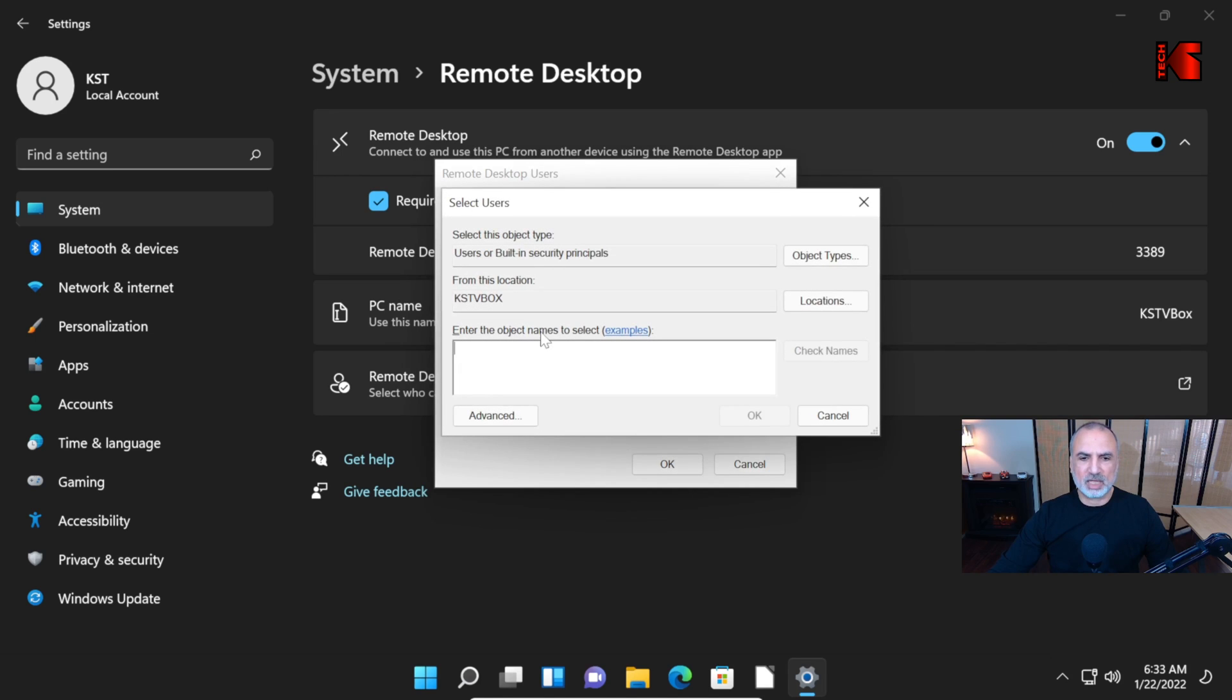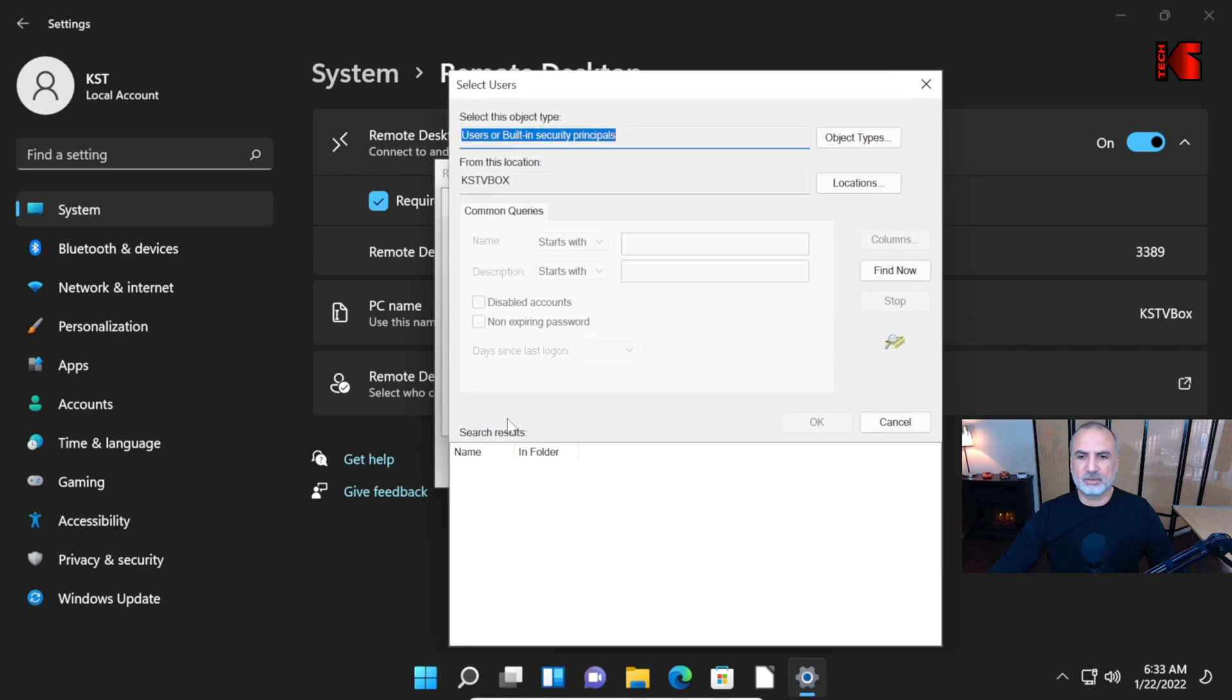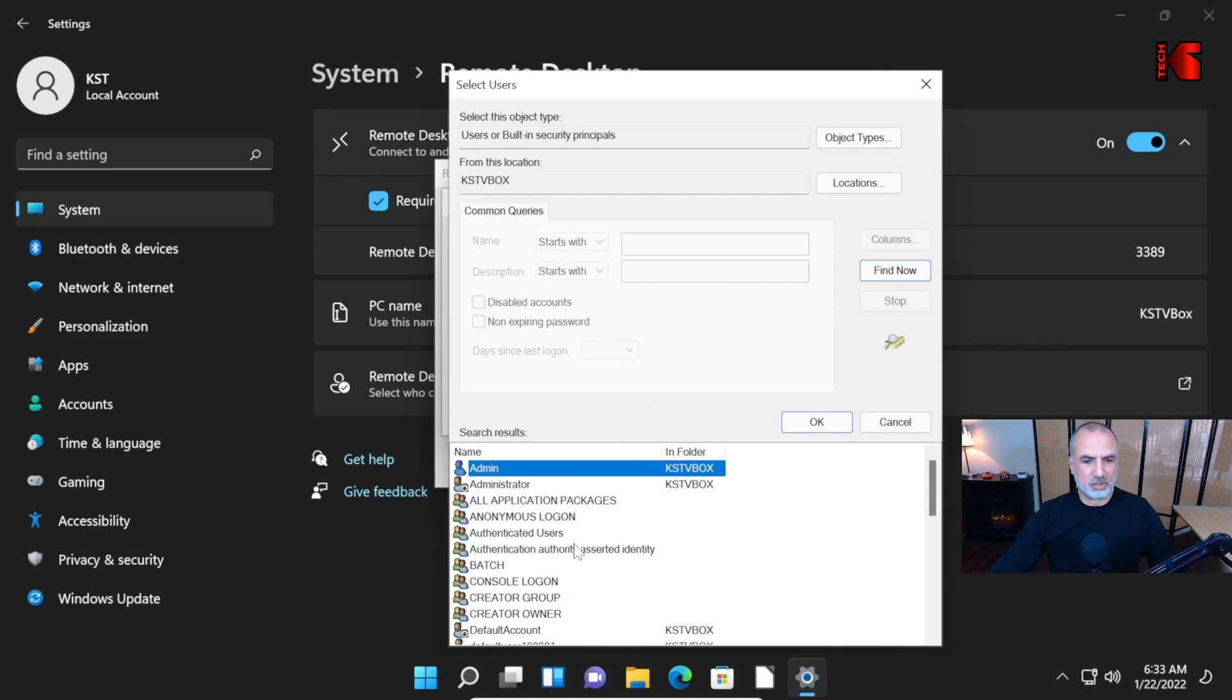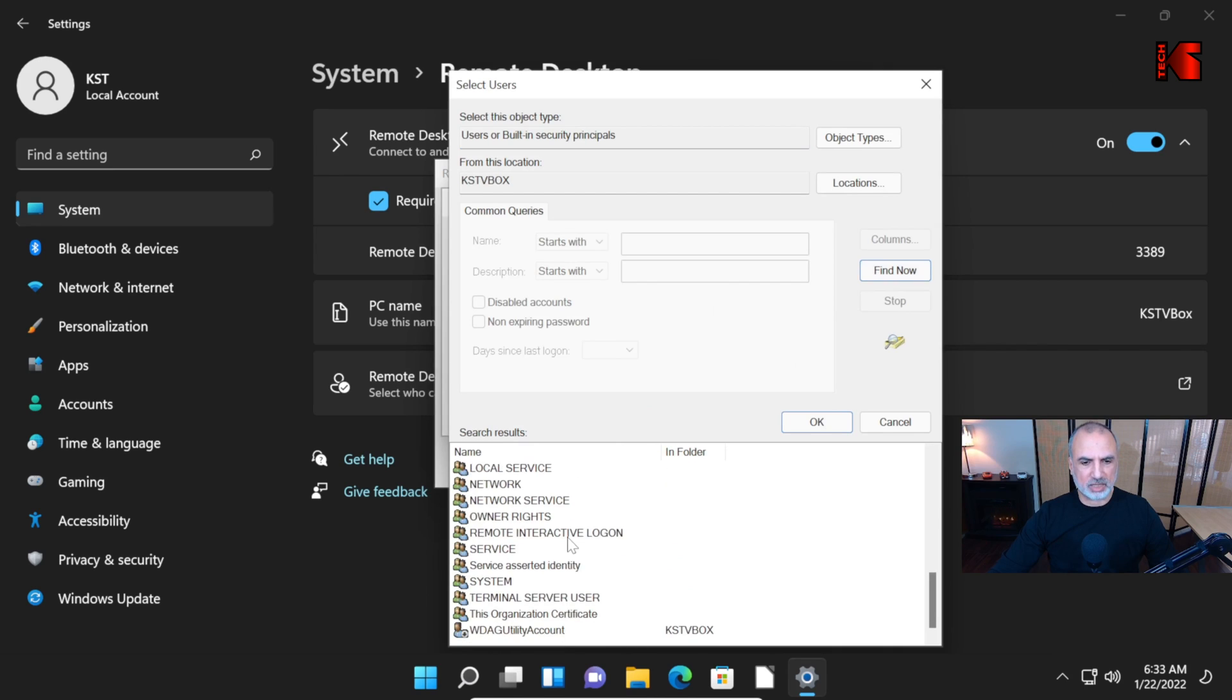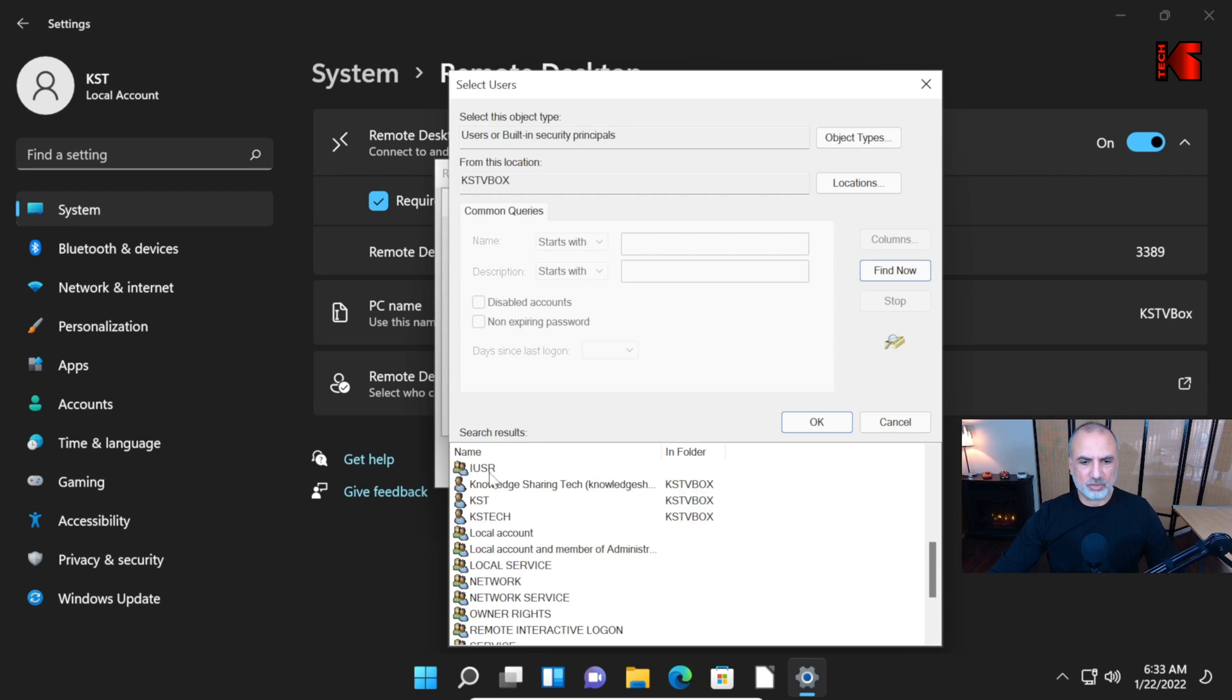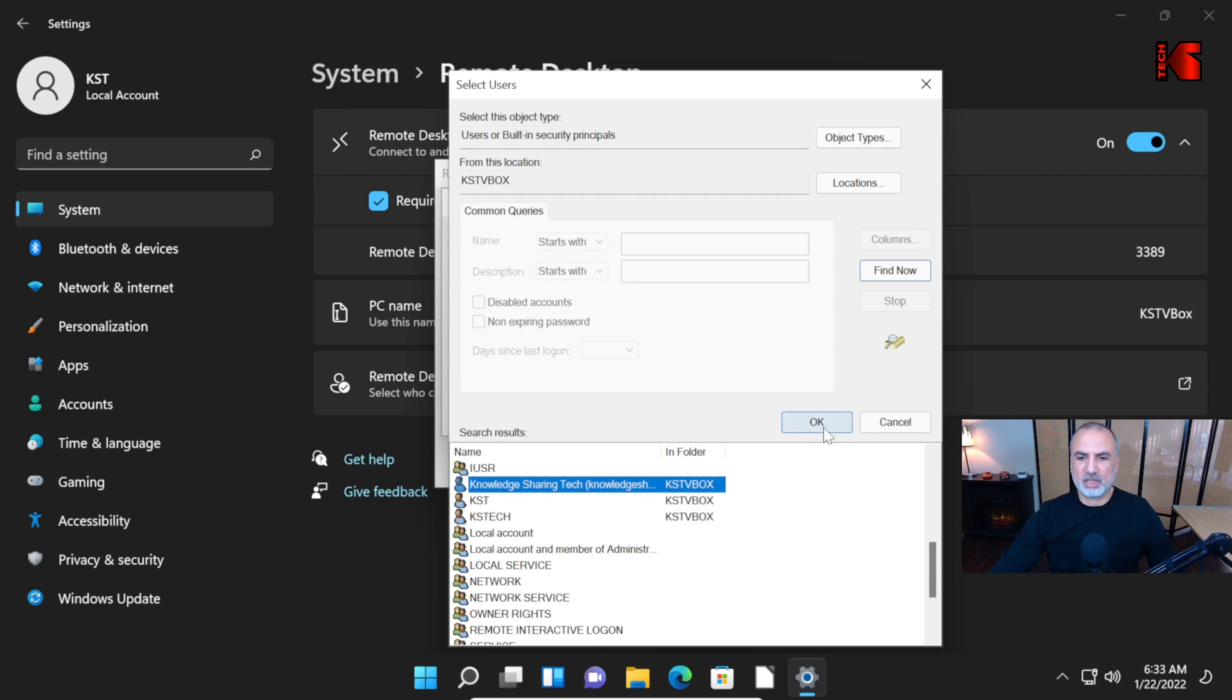Click on Advanced. And then click on Find Now. Let me widen the column here. And let's search for Knowledge Sharing Tech. Here, of course, add the user you want. This is the user Knowledge Sharing Tech. Select it and then click OK.